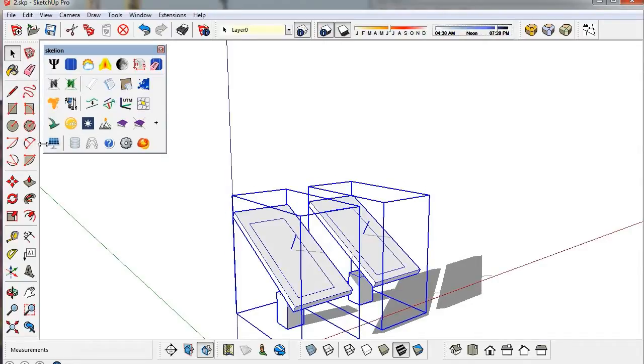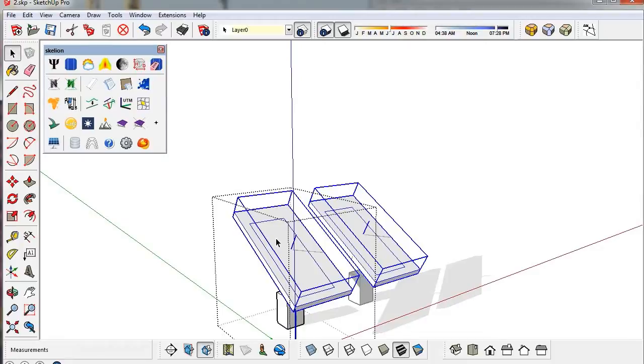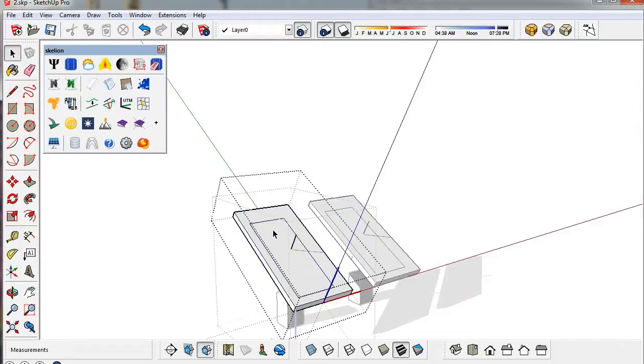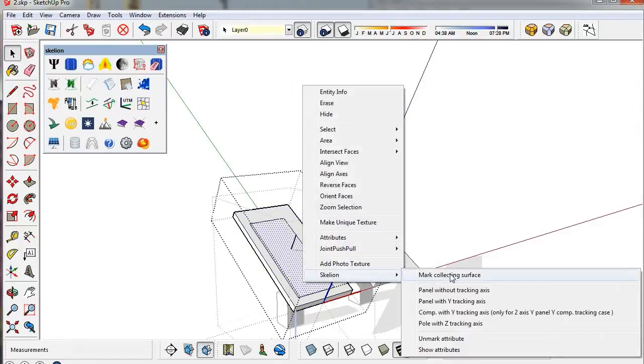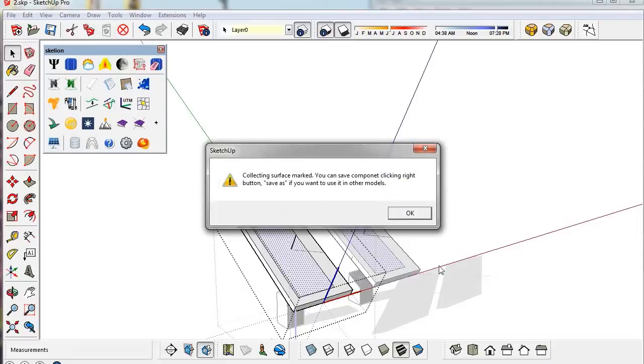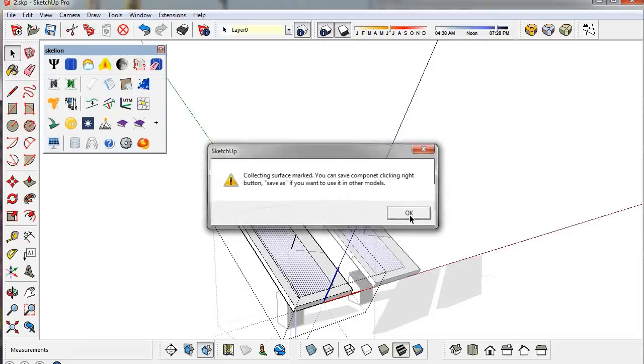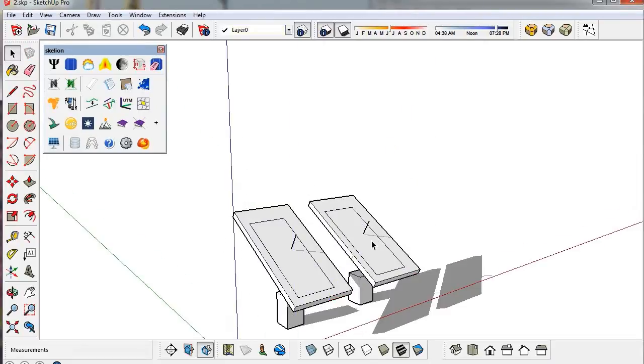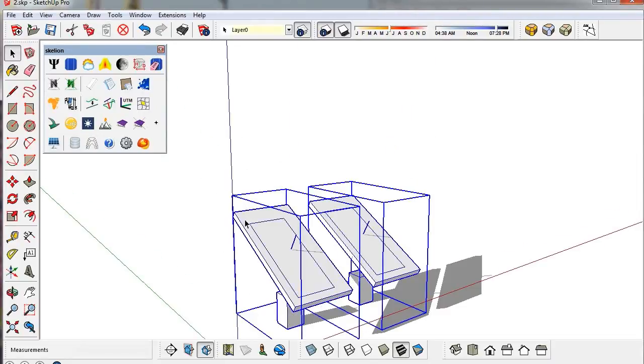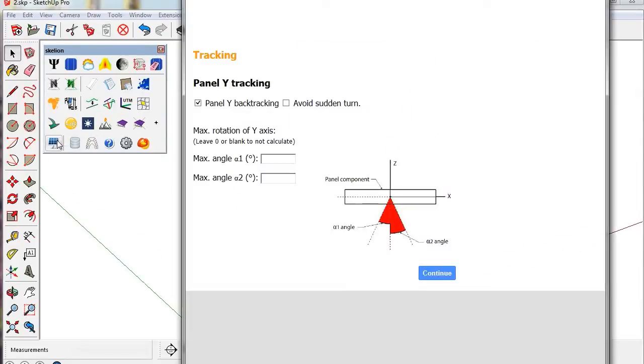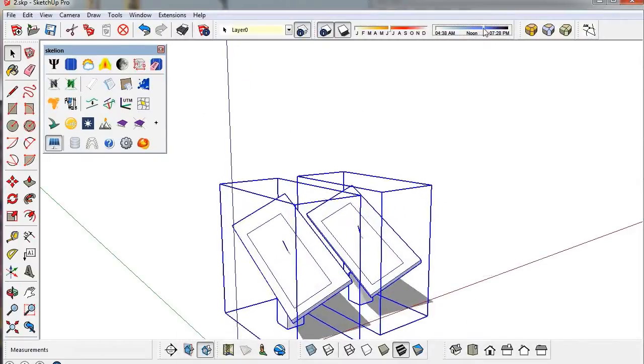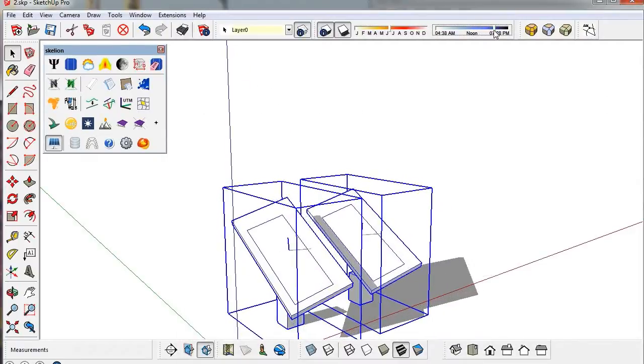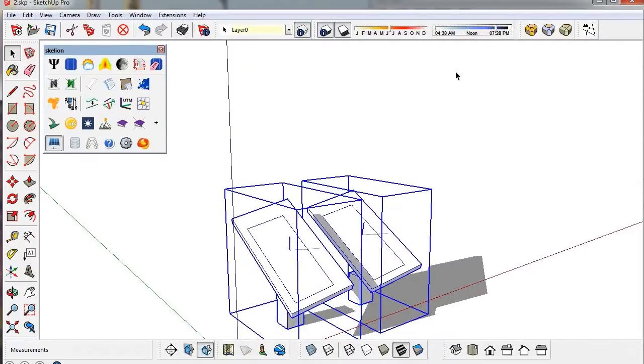We can mark a collecting surface to project shadows close to the face. And now the shadows are just on the border of the face.